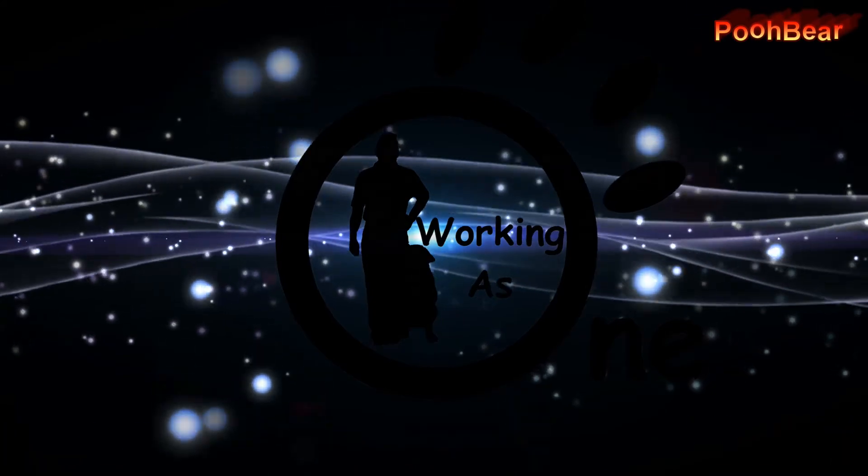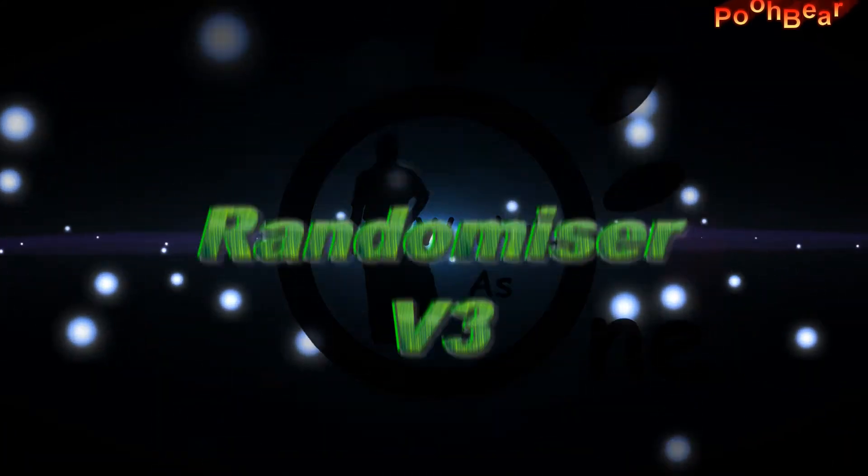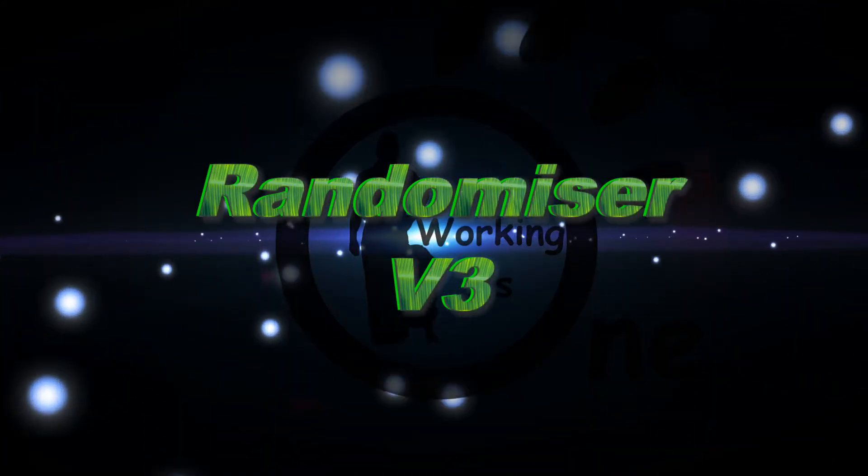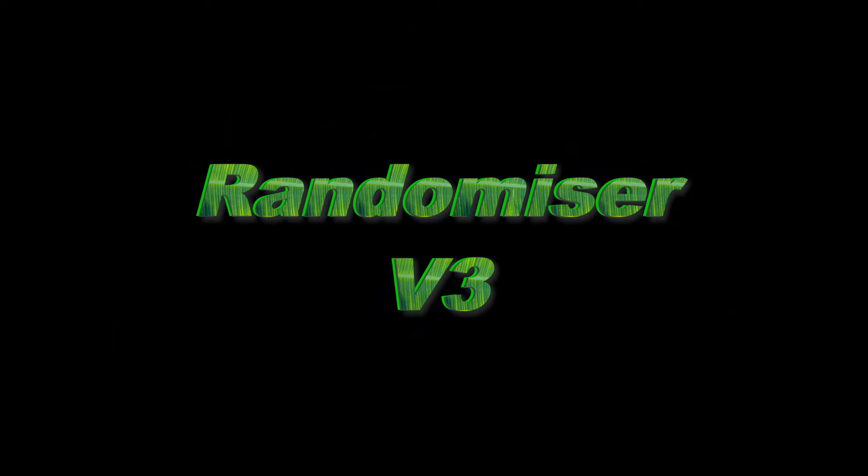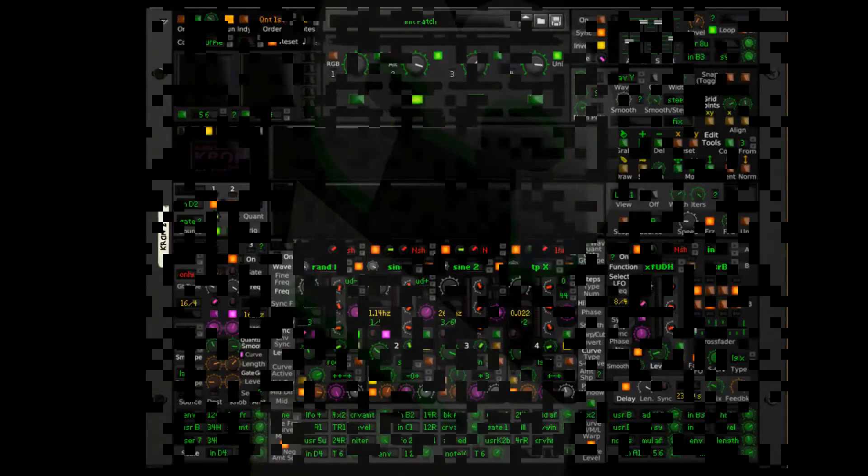Hello there Reason people, Poo Bear here and welcome to my channel. Today we're looking at Randomizer version 3 and it is a very big update.